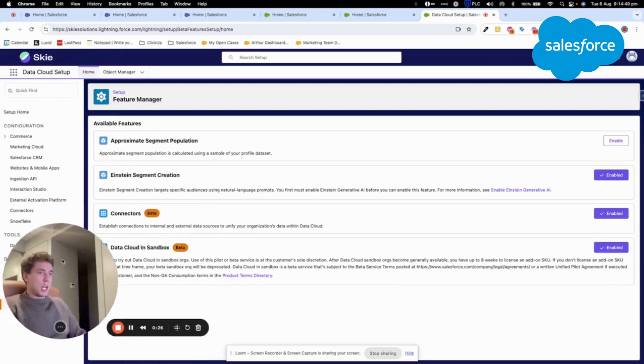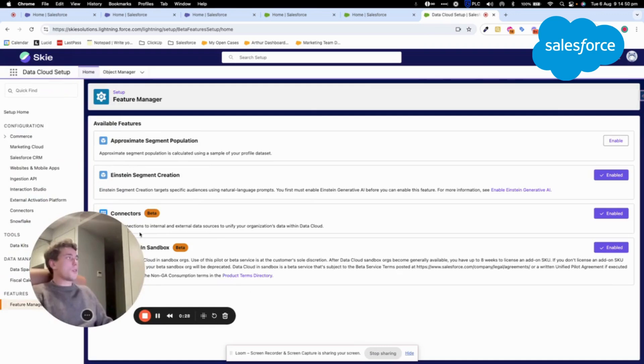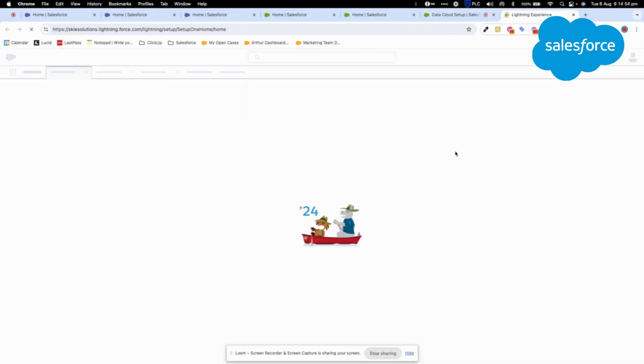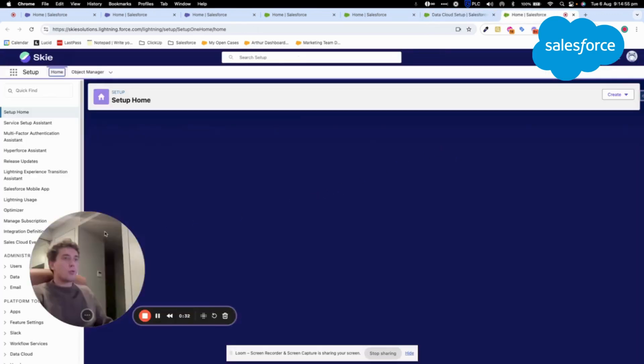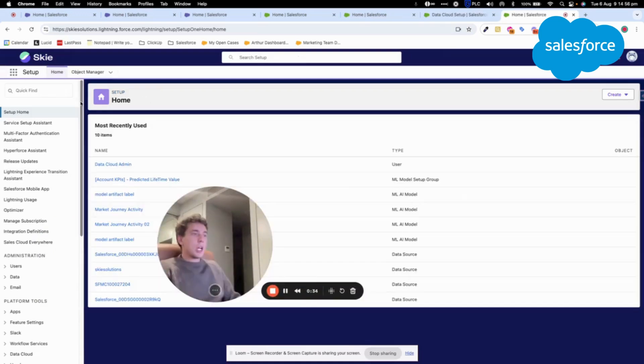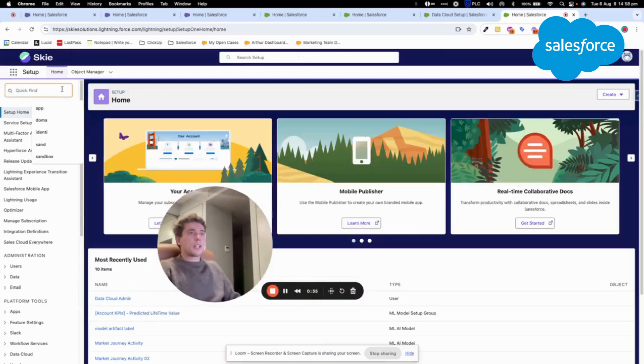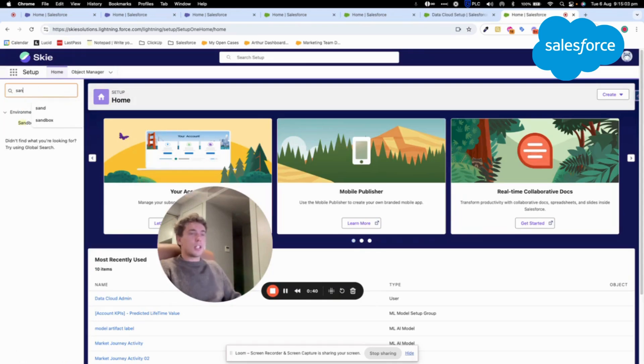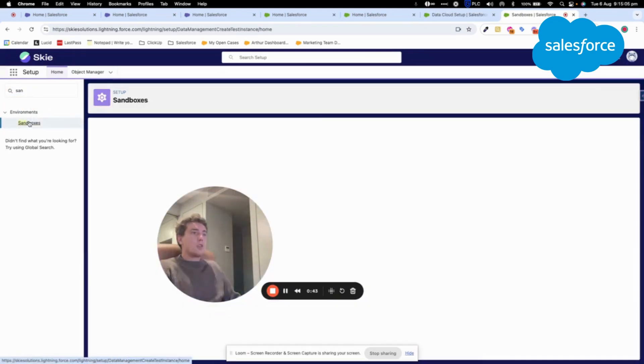You will need to click Enable. So once you have done that, you can go into your classic setup, like the setup of Sales Cloud and the platform, the Salesforce platform.